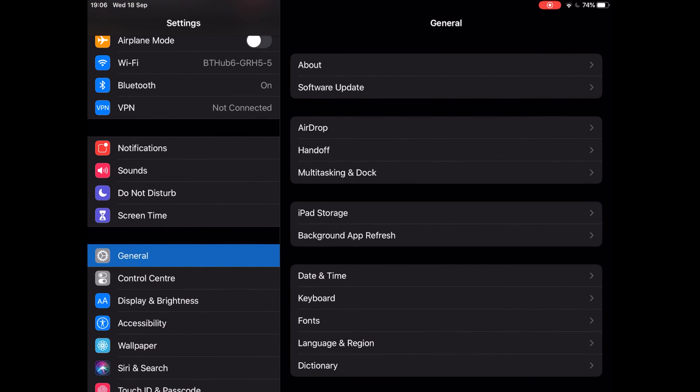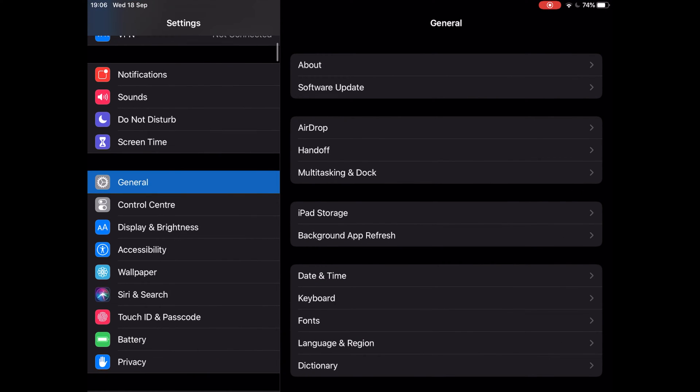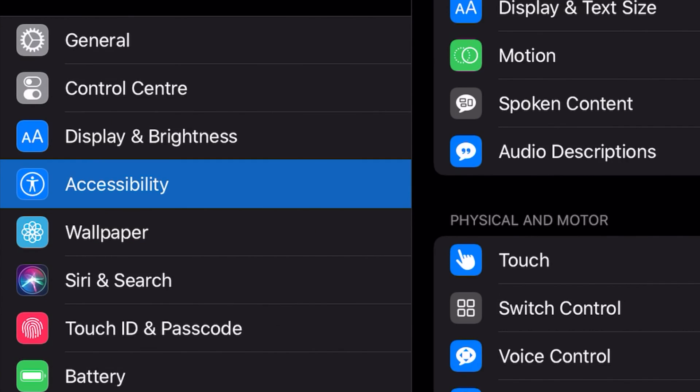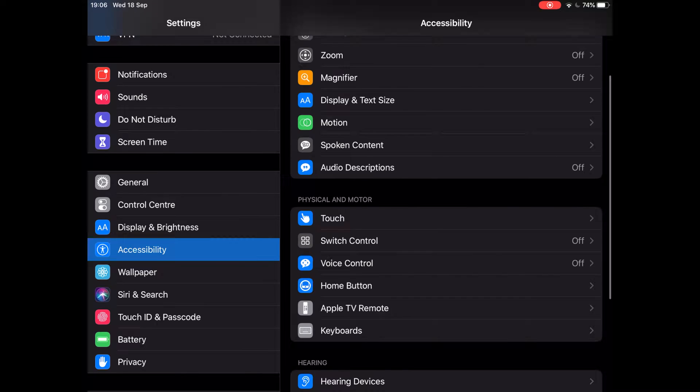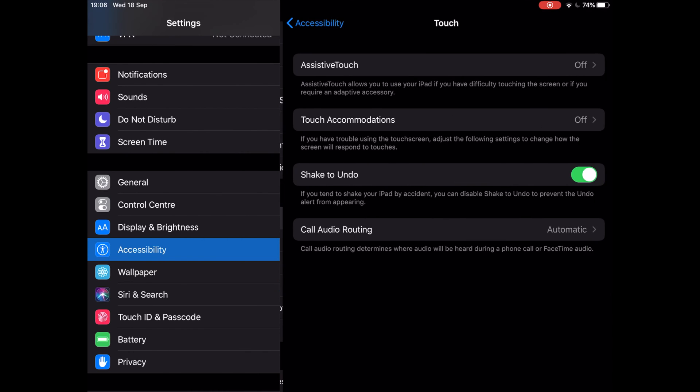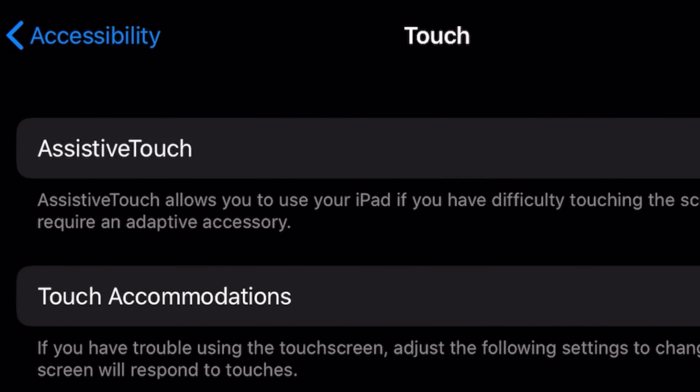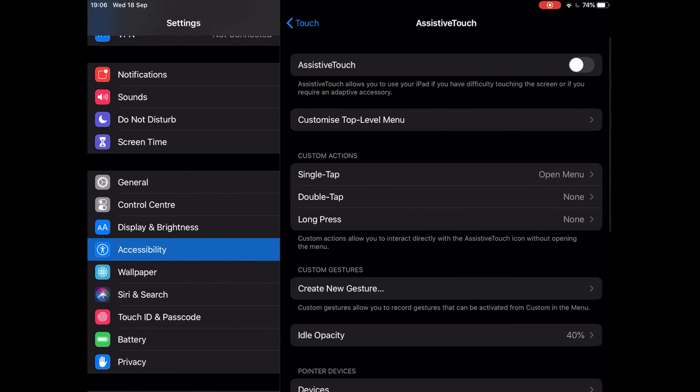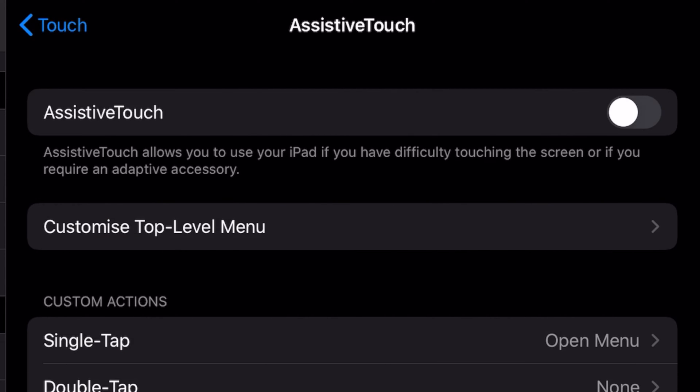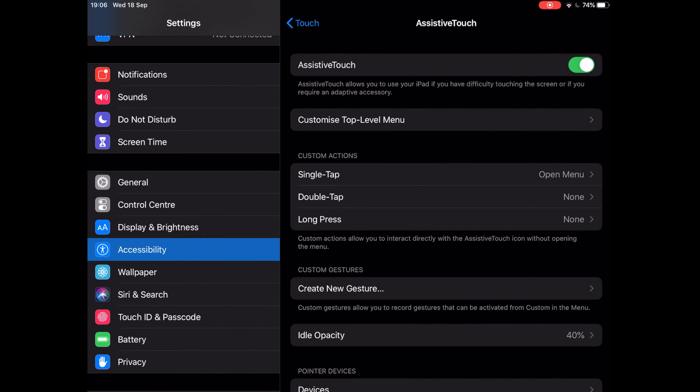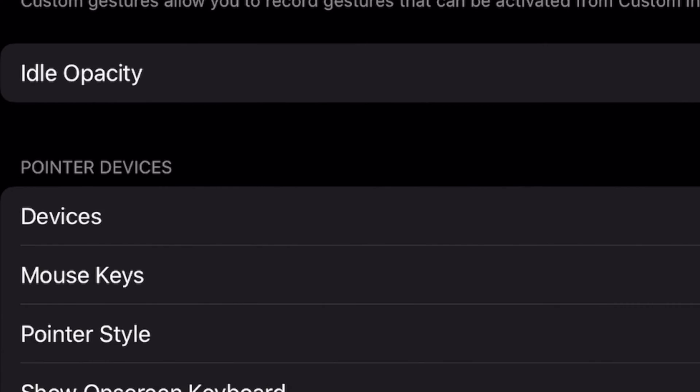In System Settings, on your left-hand side, go to Accessibility. Next, in the center, tap on Touch. On top of the list, tap on Assistive Touch. At the top of the list, make sure you tap the toggle to the on position for Assistive Touch.